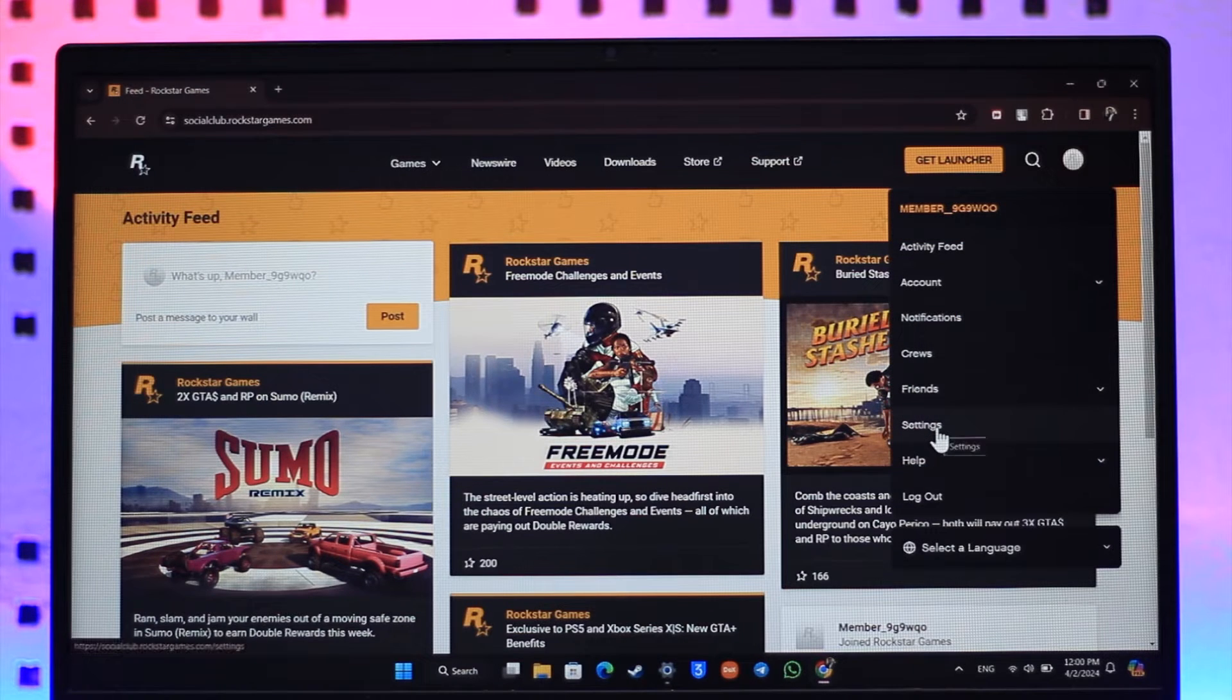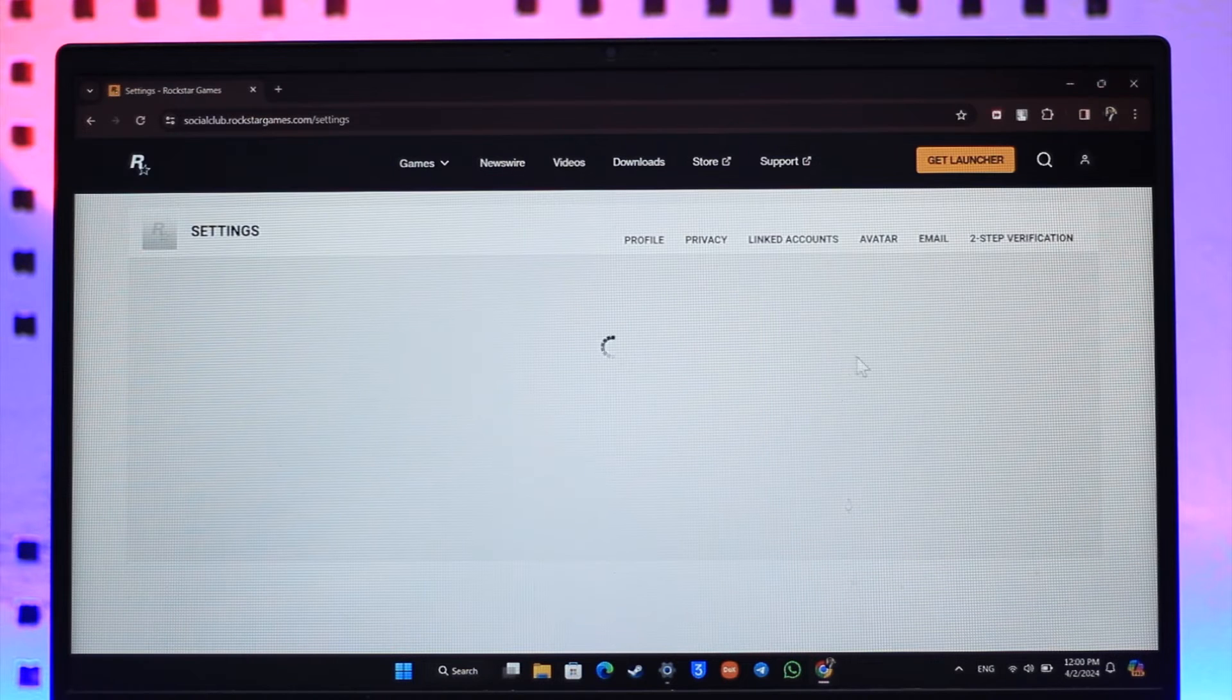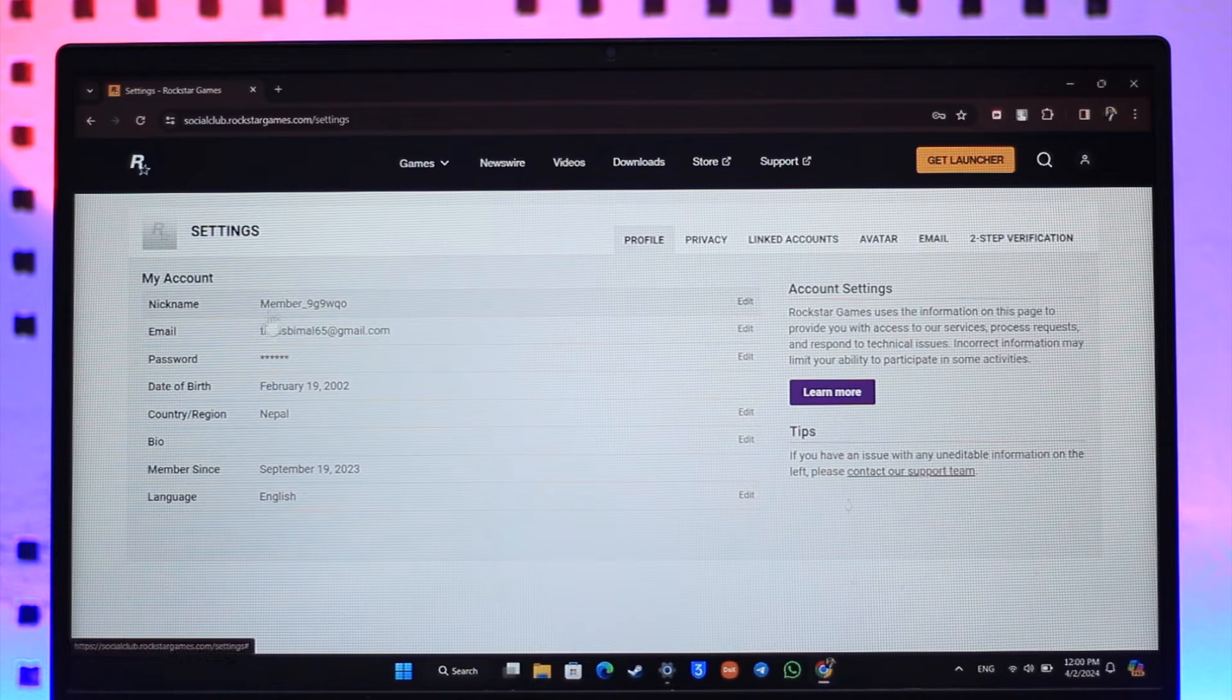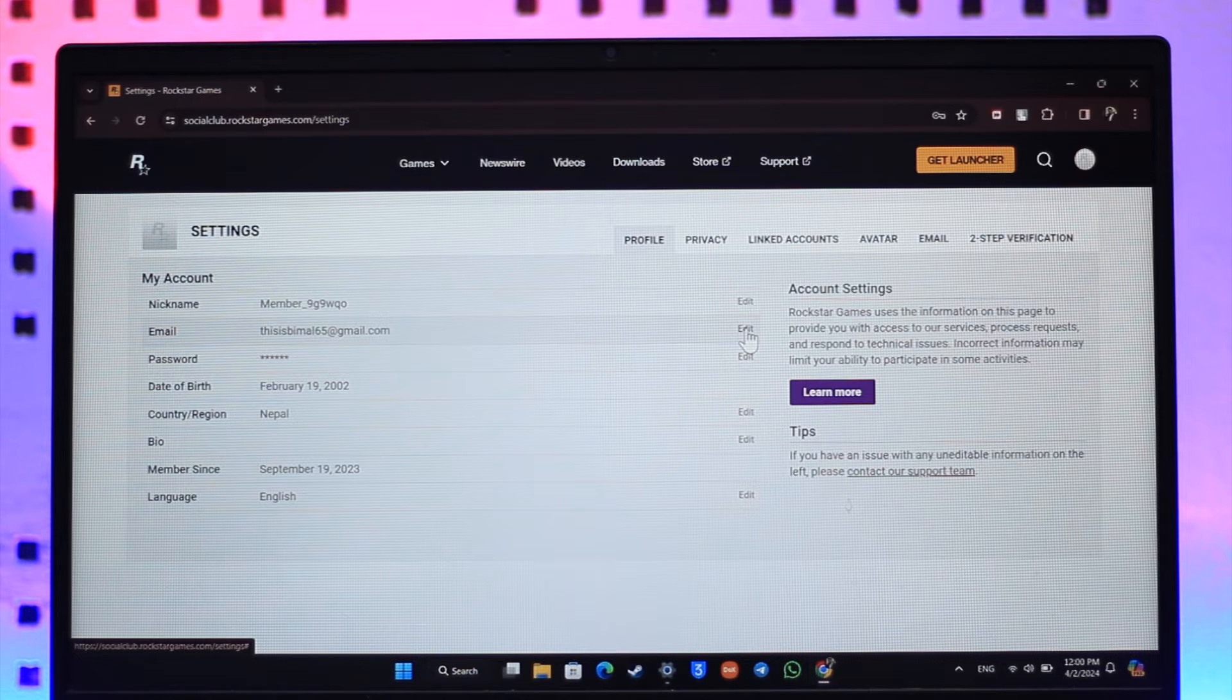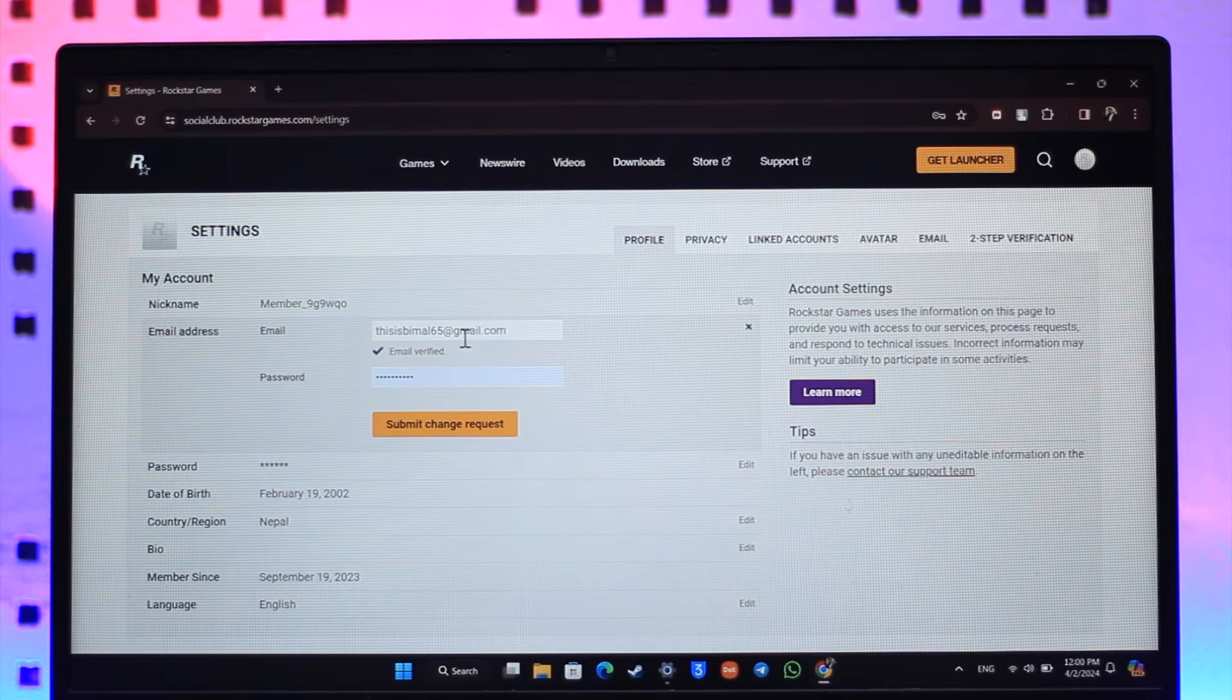You'll find the option called Settings. Simply go to the Settings option. Now once you go to settings, over here you can see Email and you can click the Edit button. All you have to do is click on Edit.